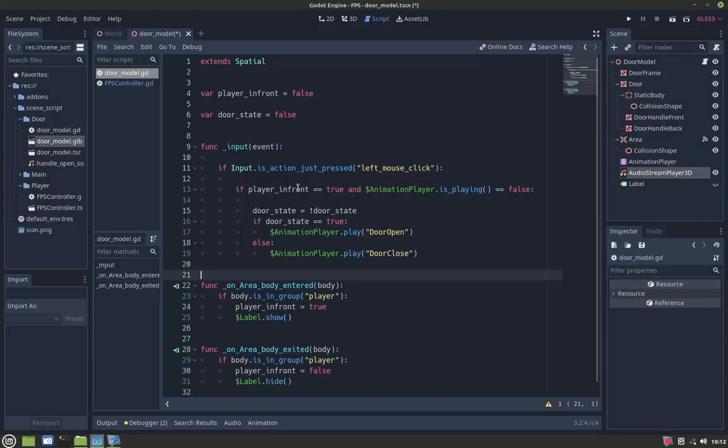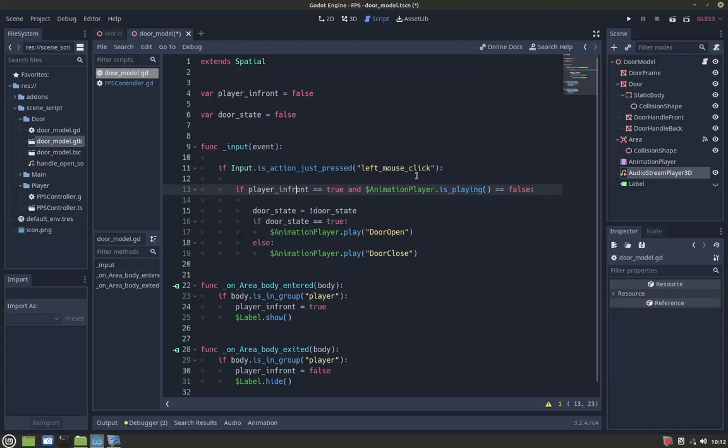The second line here, if player in front equals true and animation player dot is playing equals false, is so that the player cannot play the animation by clicking left mouse quickly. This prevents the animation from being interrupted. For example, I'll comment this out.